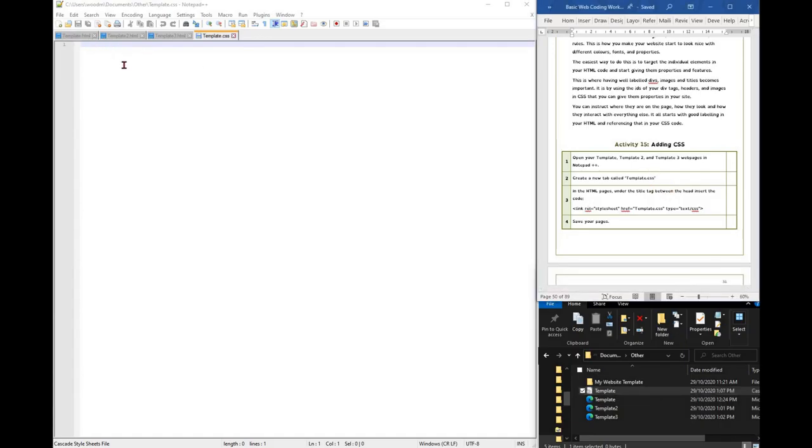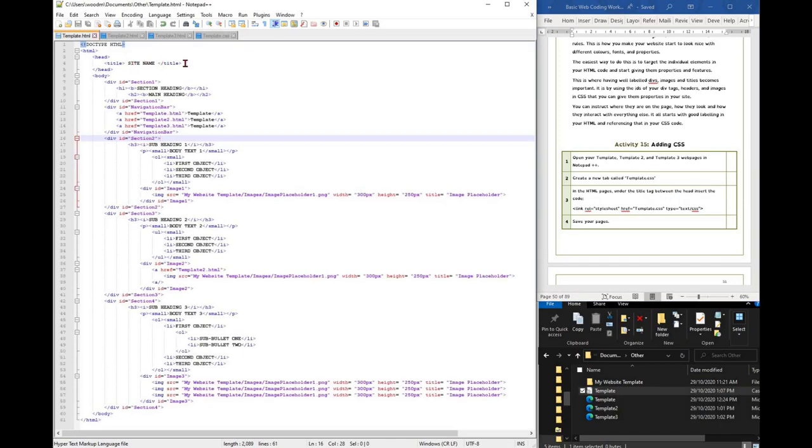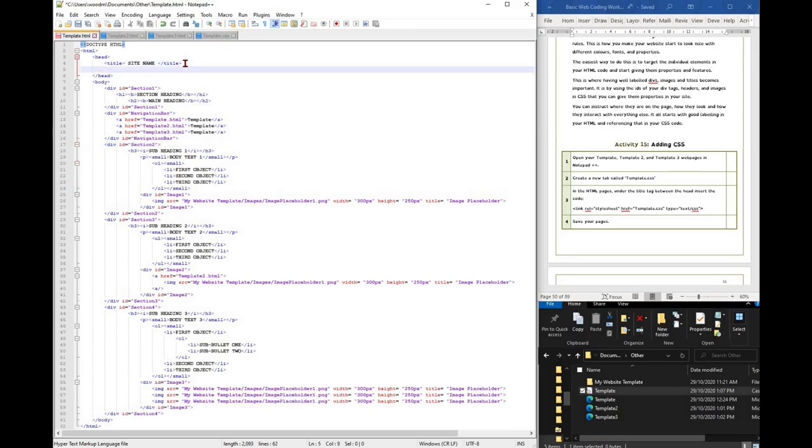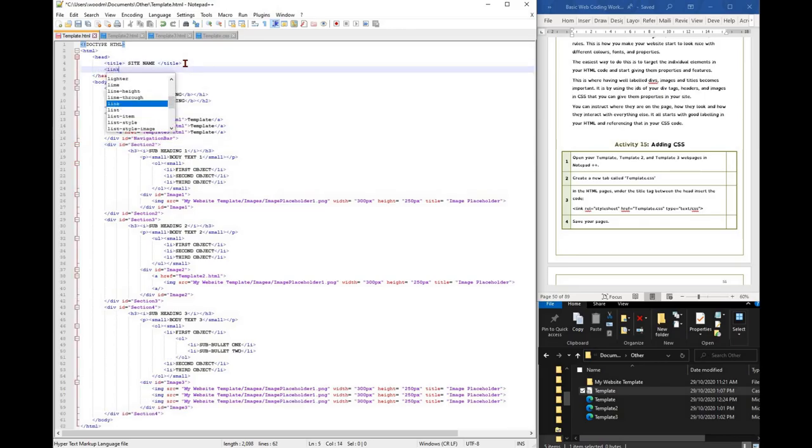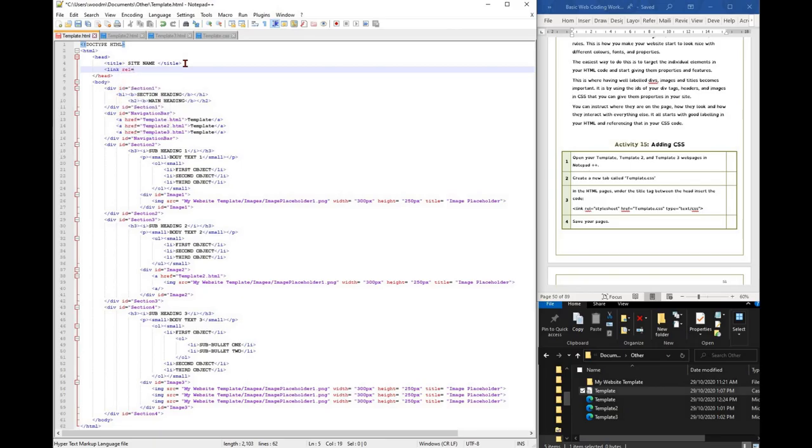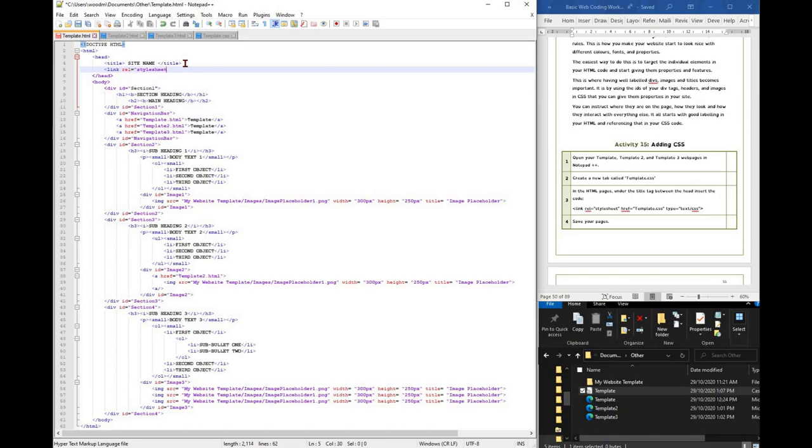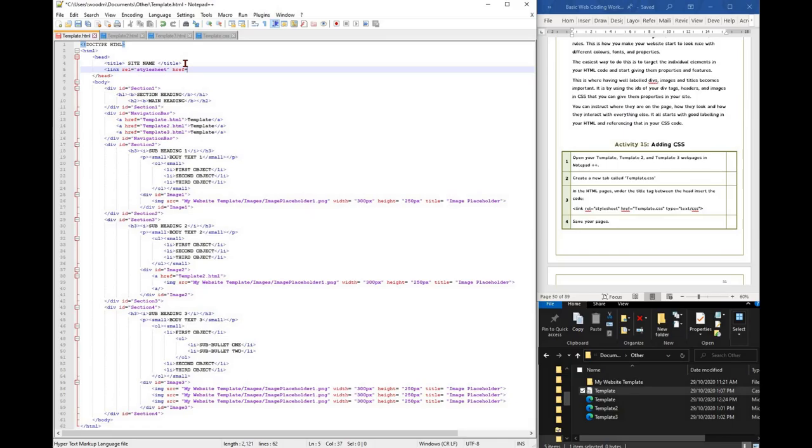Please note that we're going to have one CSS style for all our three web pages. This will ensure that all pages continue to look and feel the same. You can have multiple styles on multiple different CSS pages. It's up to you how you do it in the future.